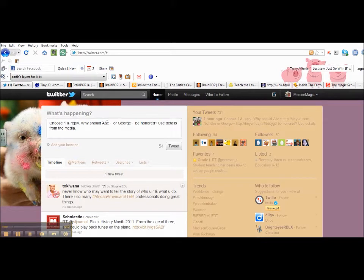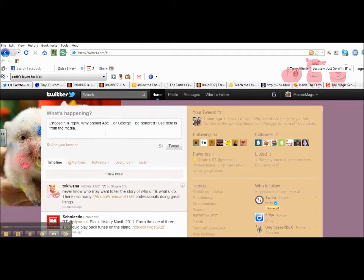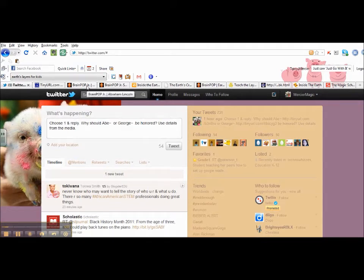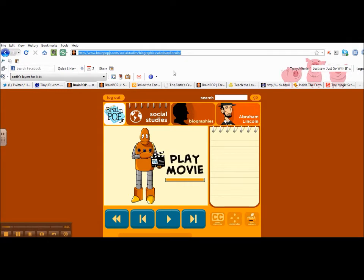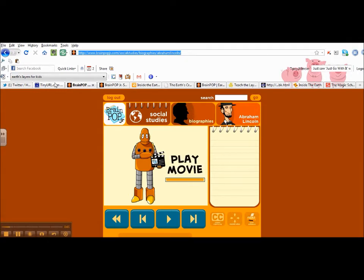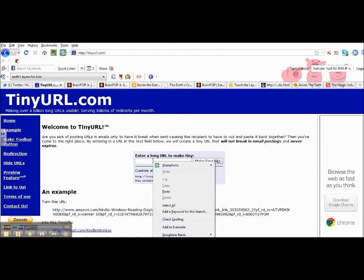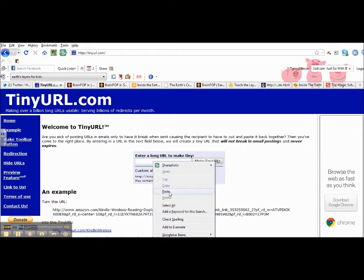So you can see I have the question already, but I'm missing the link, so I'm going to add the link. I'm going to go to the Abraham Lincoln video. I'm going to highlight the link, I'm going to copy it, go to TinyURL, and paste it in here where it says Enter a Long URL, and then I'm going to click Make TinyURL.